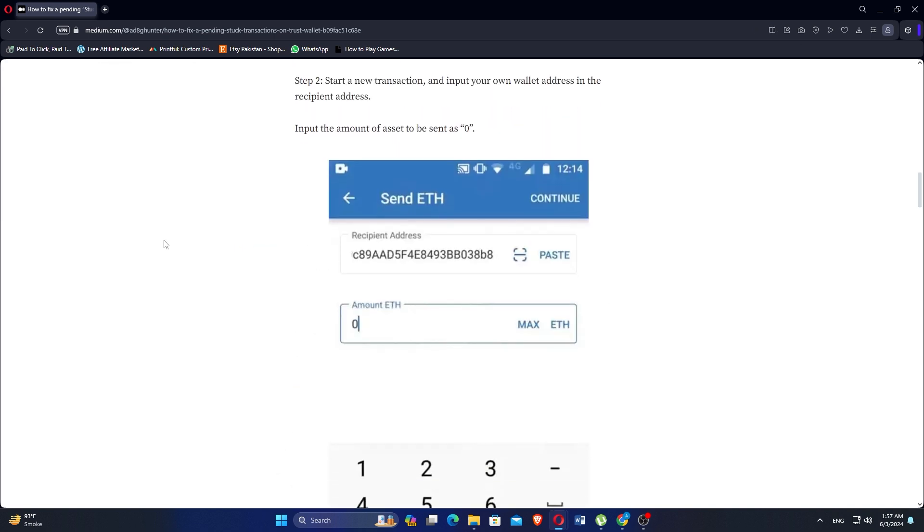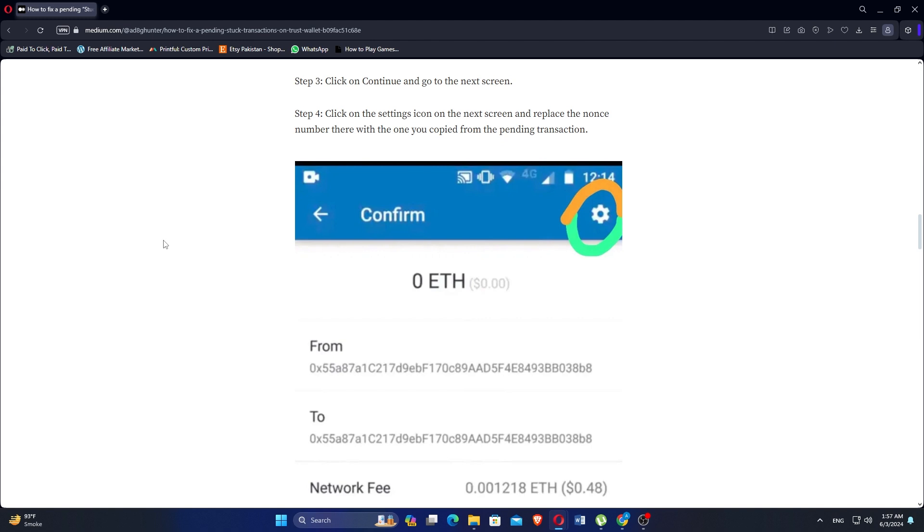Start a new transaction and input your own wallet address in the recipient address. Input the amount of asset to be sent as 0. Click on Continue and go to the next screen.